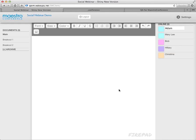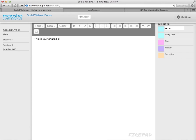You can see the four people who are logged into social webinar and we can each chat. There we go. Okay. And then each person could chat like that.